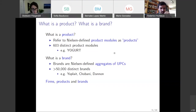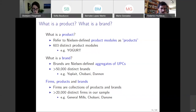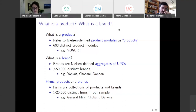What are firms? Firms are collections of products and brands. We identify these by matching UPCs to who applied for the UPC using a dataset called GS1. Based on this, there are more than 20,000 distinct firms in our sample. Examples are General Mills, which owns Yoplait; Chobani, which owns Chobani; and Danone, which owns Dannon. Firms may have multiple products and within a product, they may have multiple brands.